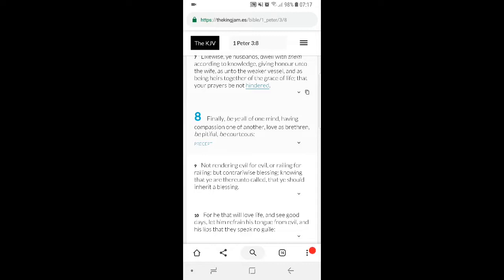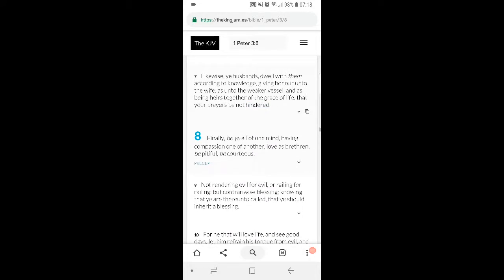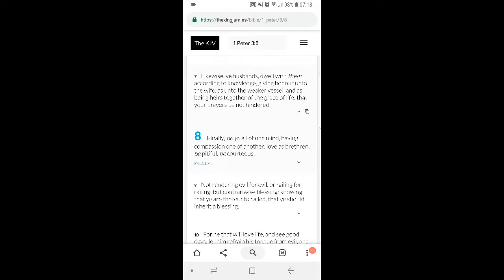Not rendering evil for evil, or railing for railing, but contrarywise blessing, knowing that ye are thereunto called, that ye should inherit a blessing. So wrong might be done to you, but hey, a brother's a brother, man. You just take it, and then it is what it is. And Lord's will, you can get over whatever it is that you and that brother have been through.